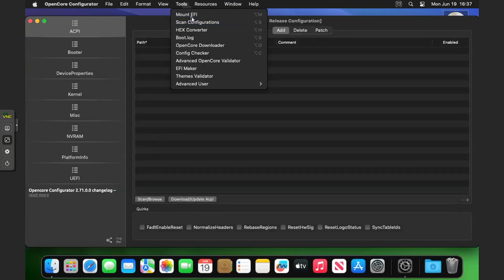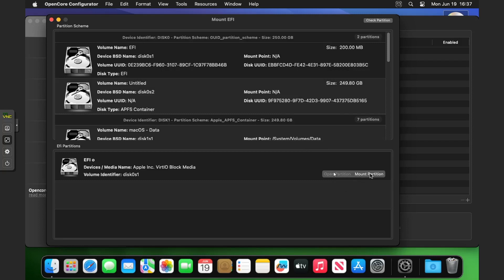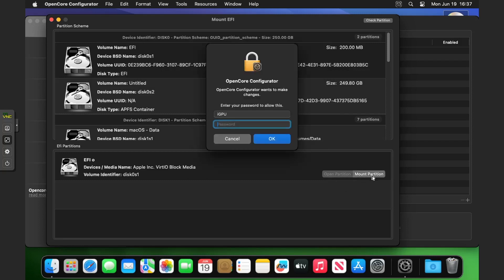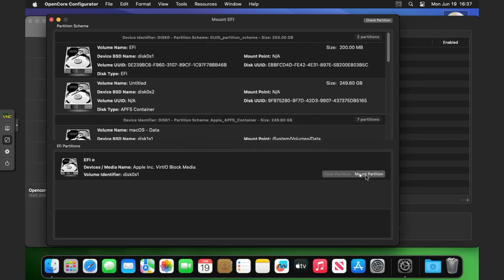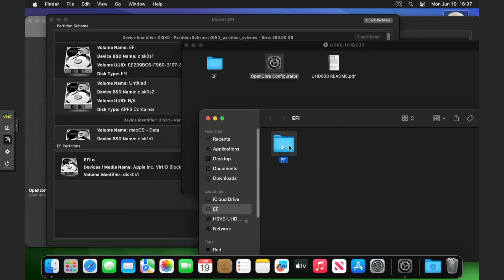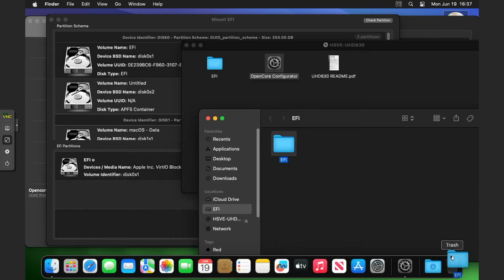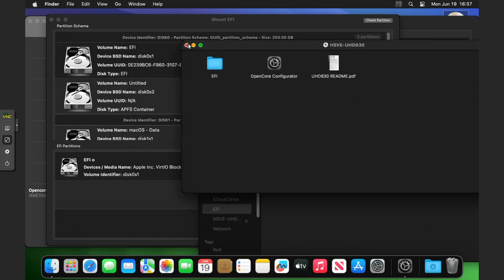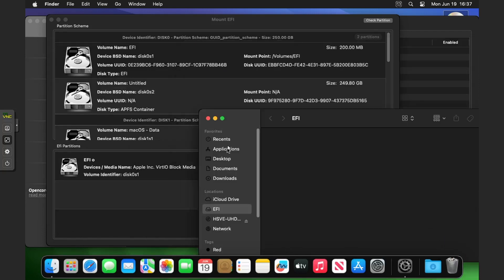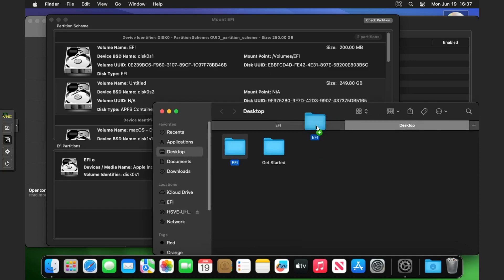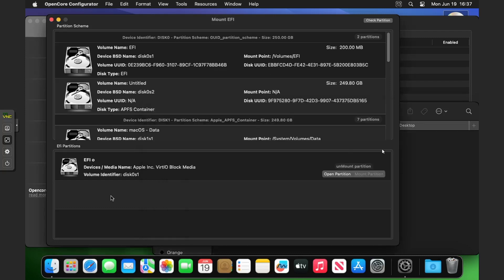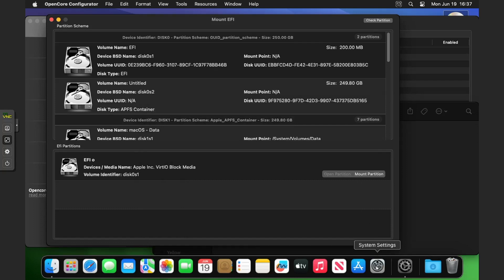Mount the EFI once again. You'll notice that only that is there now because we've removed the other two. Type in the password, open partition. That EFI folder is already in there, I want you to just remove that, send it to trash, and then on the desktop drag that EFI into that EFI partition. Once you've done, just click on unmount partition.